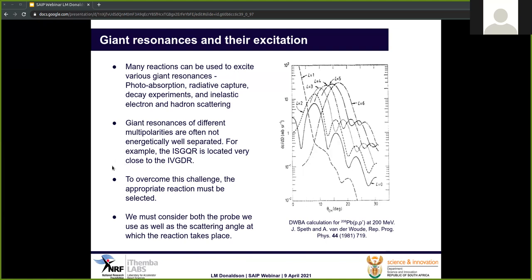Another thing we have to factor into our decisions when studying these giant resonances is that the probe we use, as well as its incident energy, are also important. For example, the best tool to use when studying the isoscalar giant resonances is inelastic scattering of alpha particles at beam energies of 100 to 250 MeV, because the isoscalar nature of alpha particles means that isoscalar resonances are predominantly excited.